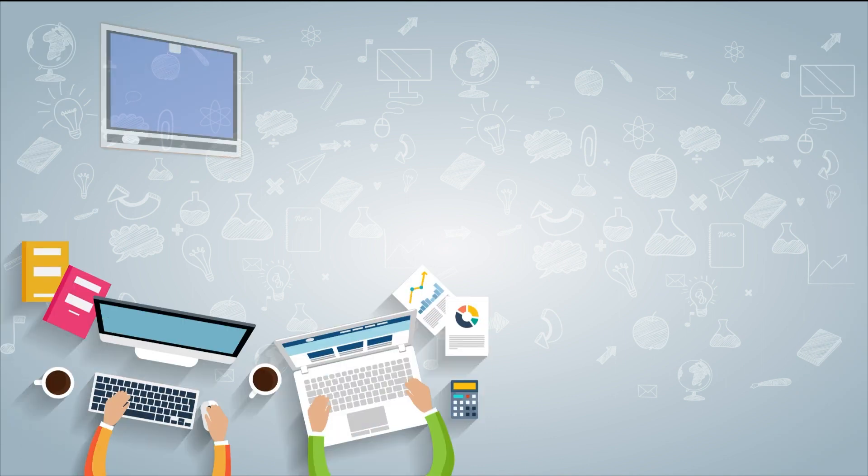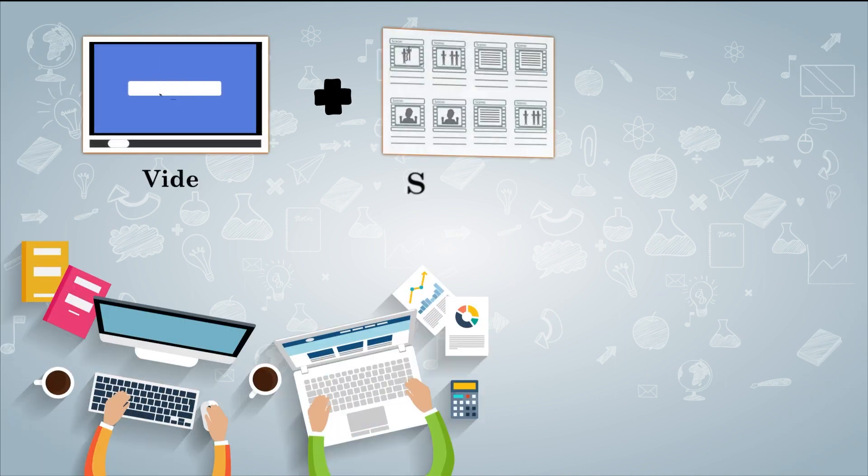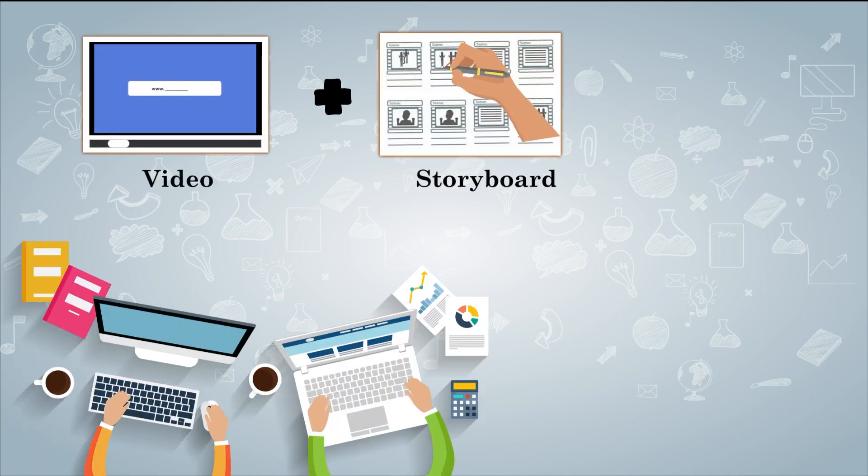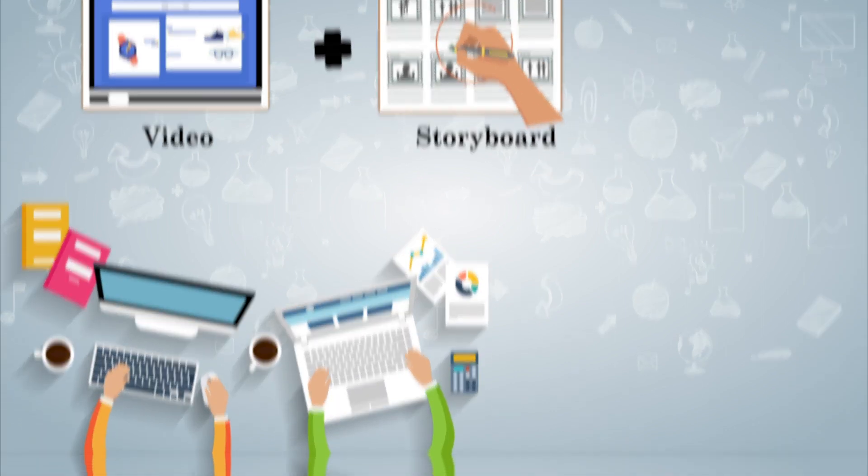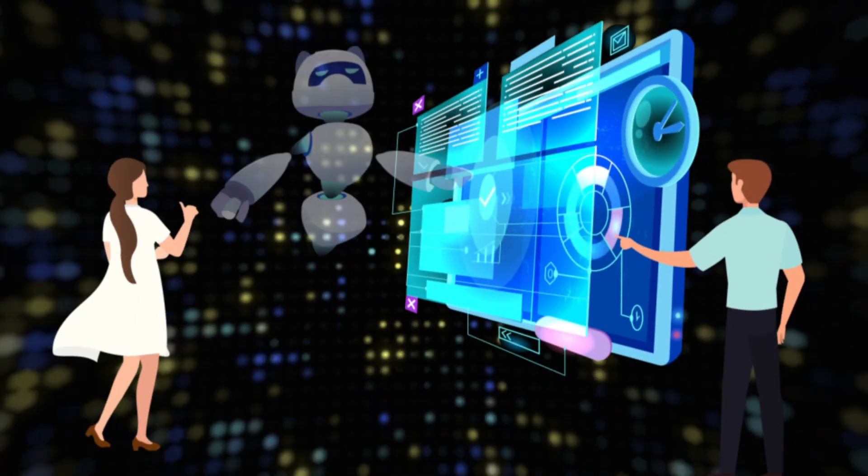We create videos with a memorable story by combining various characters, graphics, and sound effects.